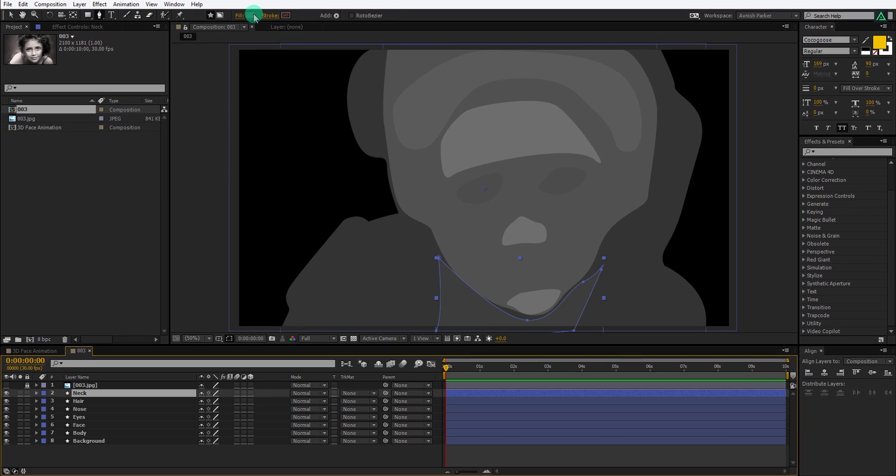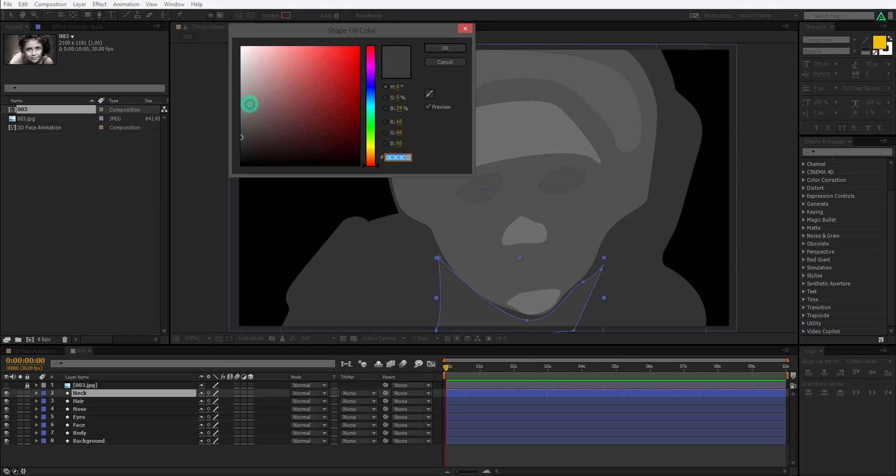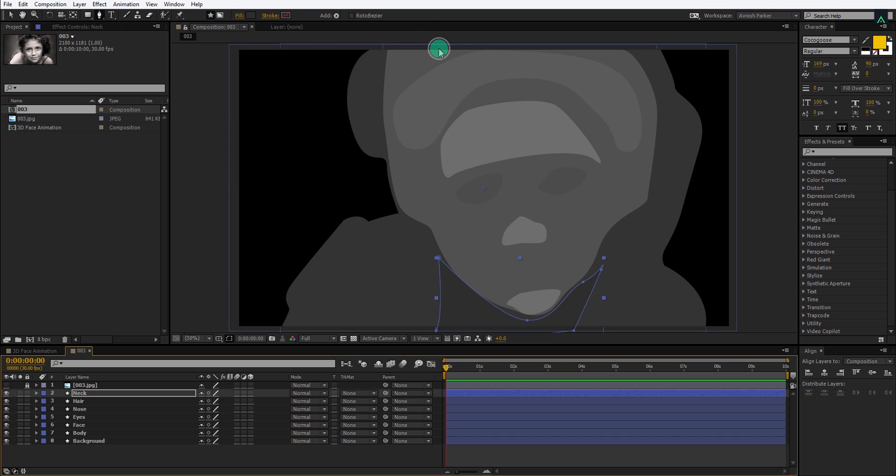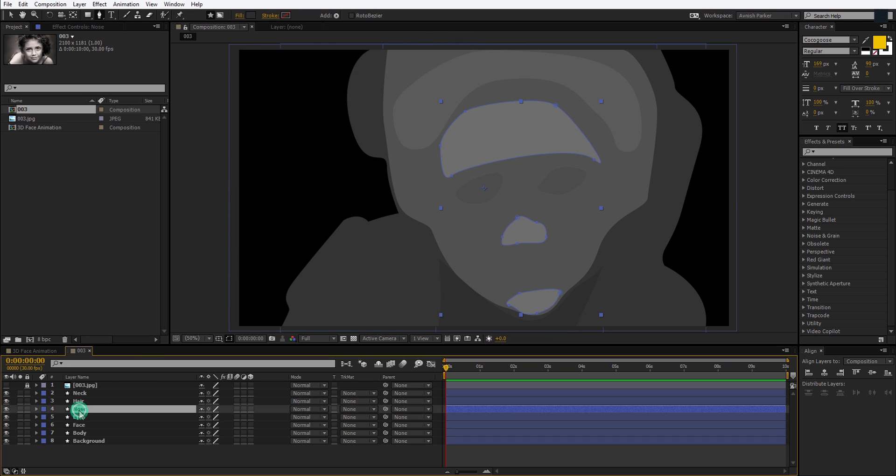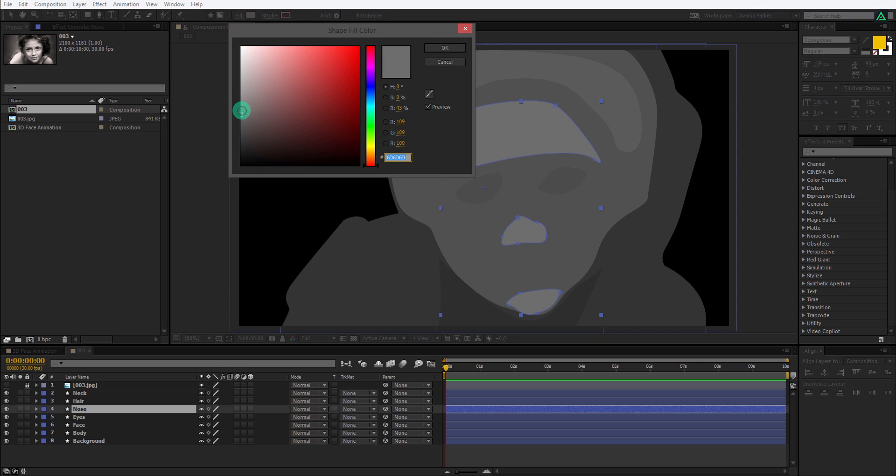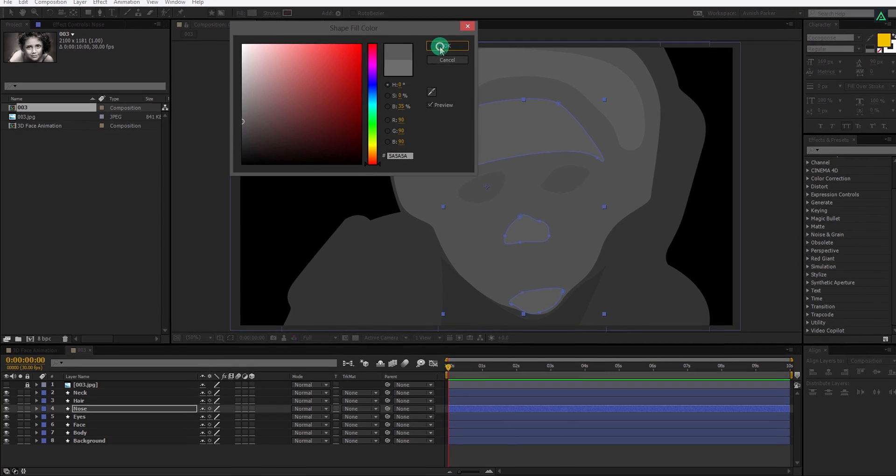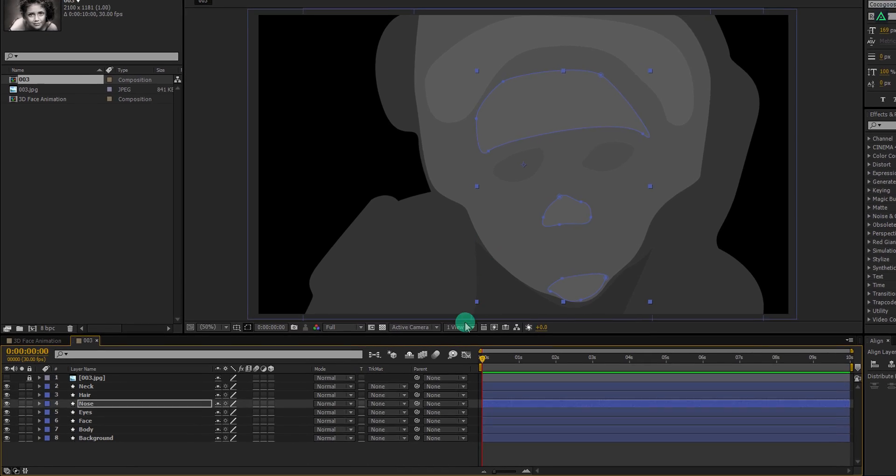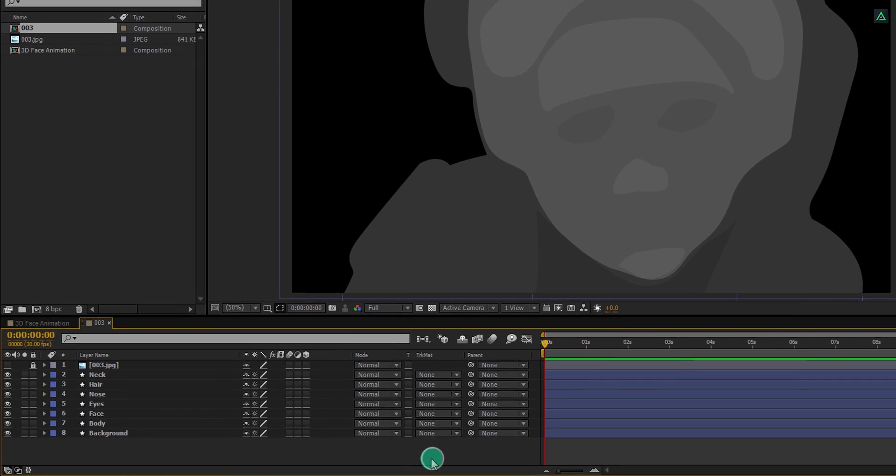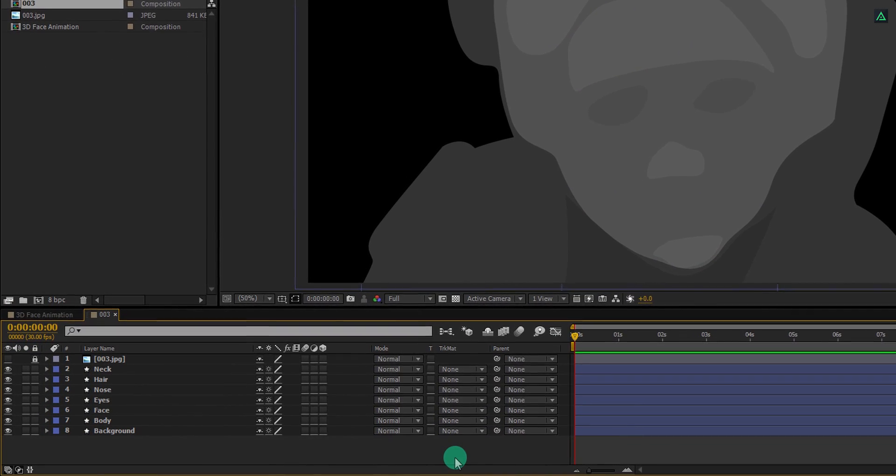My neck color is brighter, so I am choosing a dark color for this. Also, nose layer color shouldn't be that much bright, so make it a little darker. This looks scary to me.